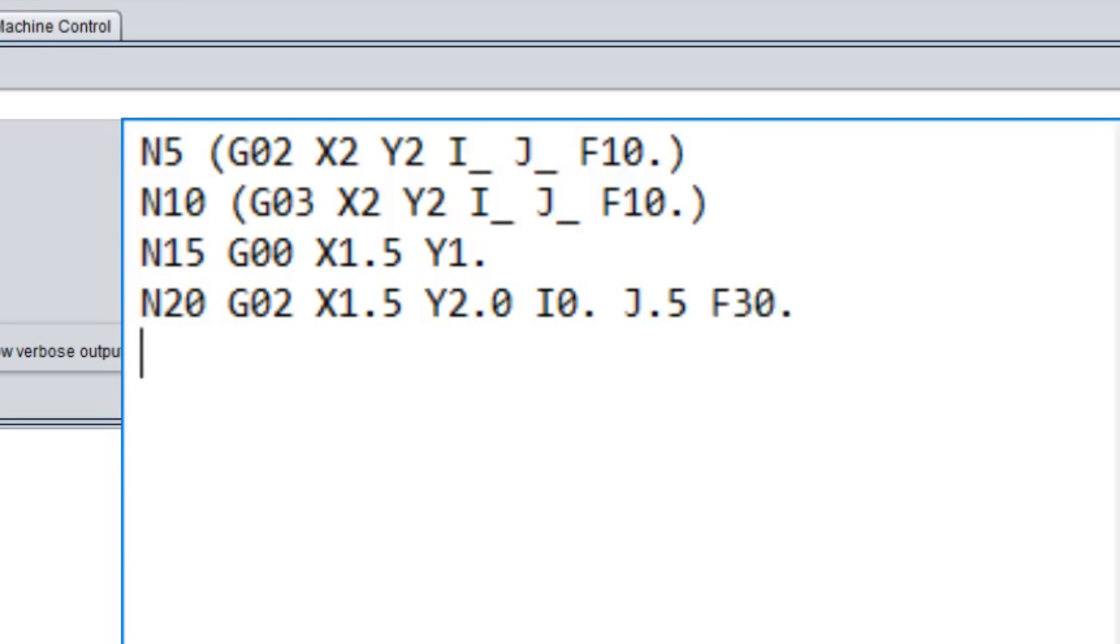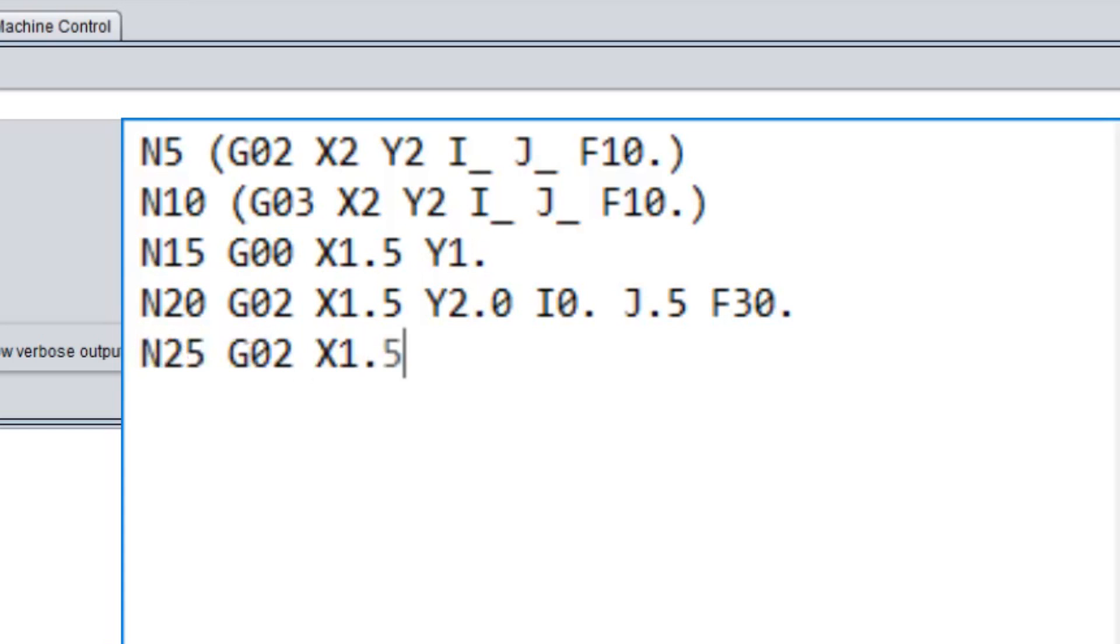Now we're going to finish up this circle. We're going to do N25, next line G2, continue with the G2. X 1.5 since we're still on that dividing line, and we're going to go right back to our starting point, which is our line 15, Y 1.